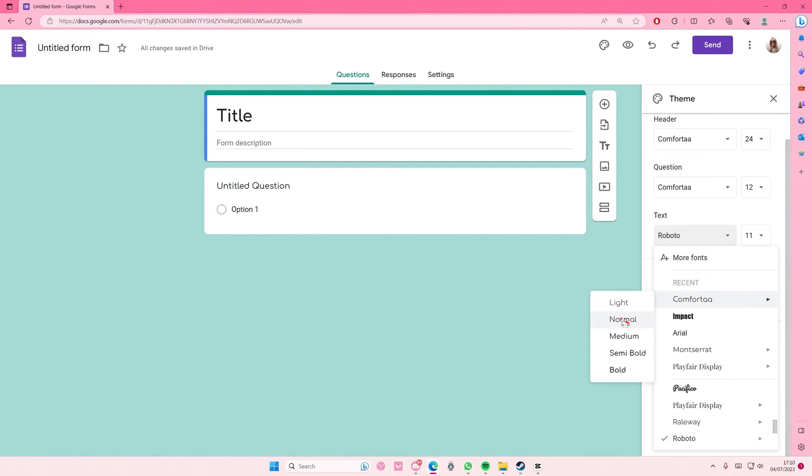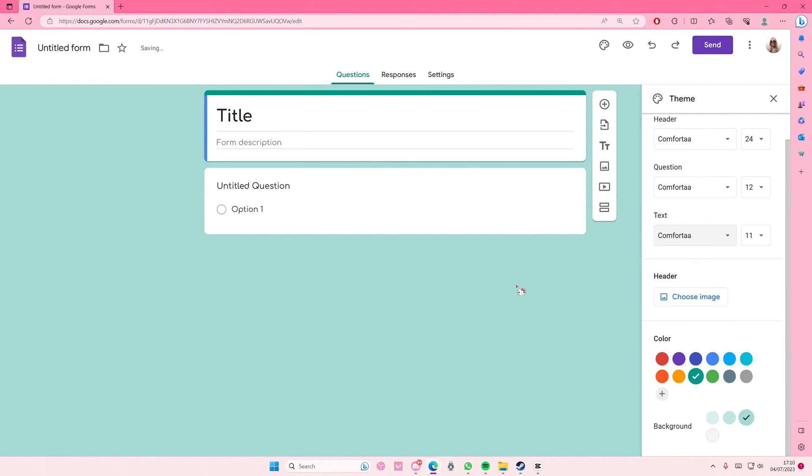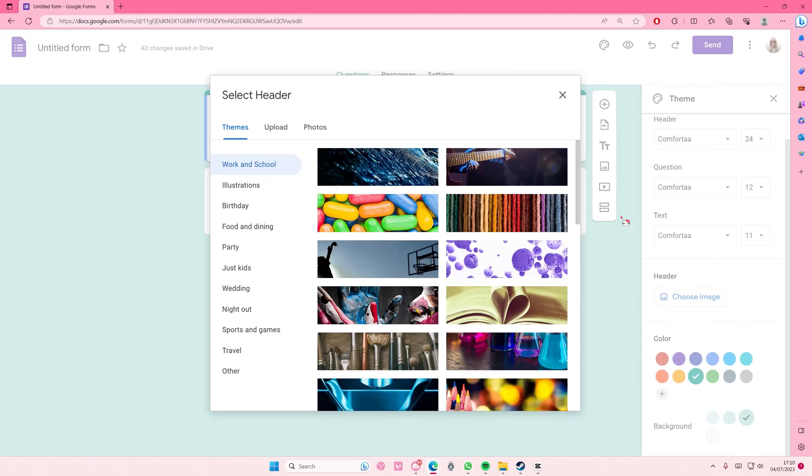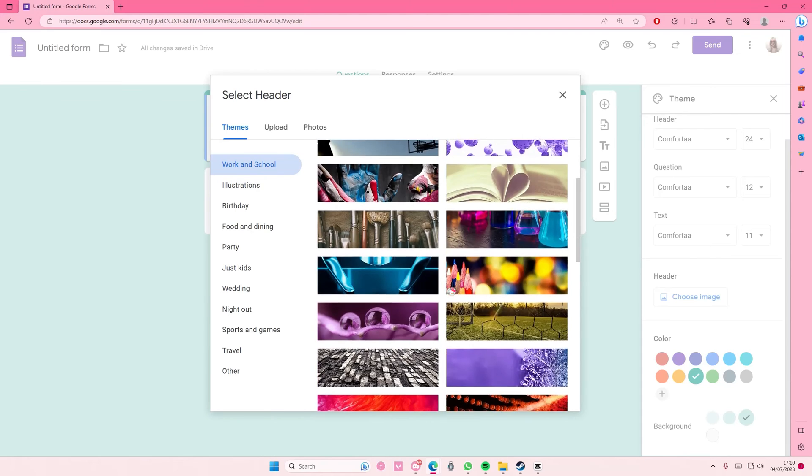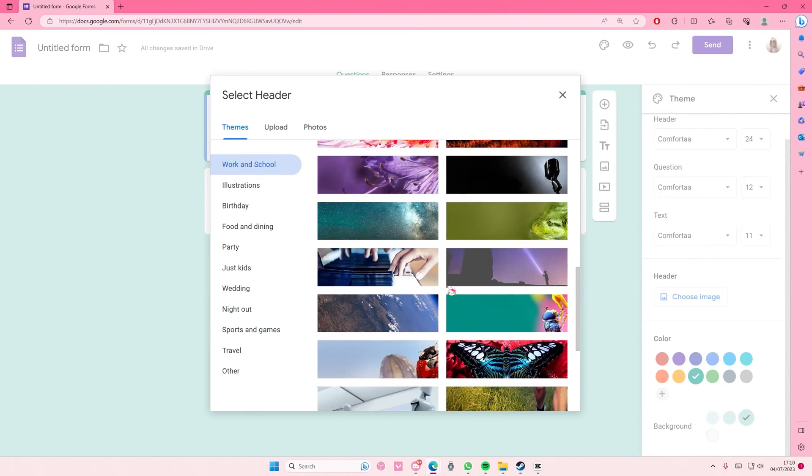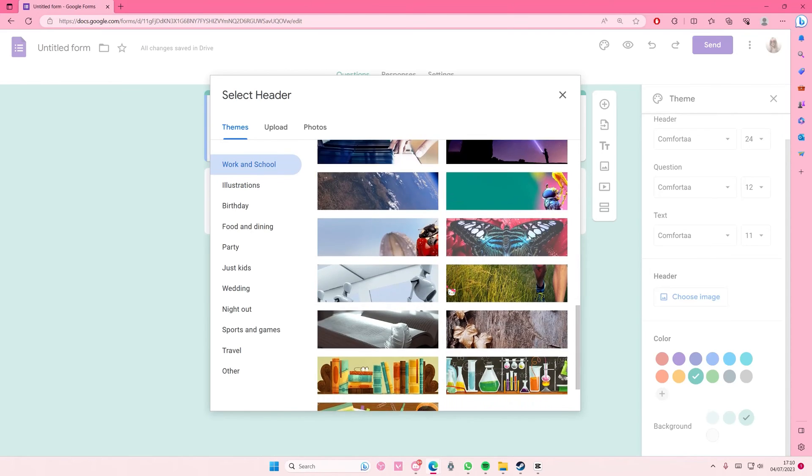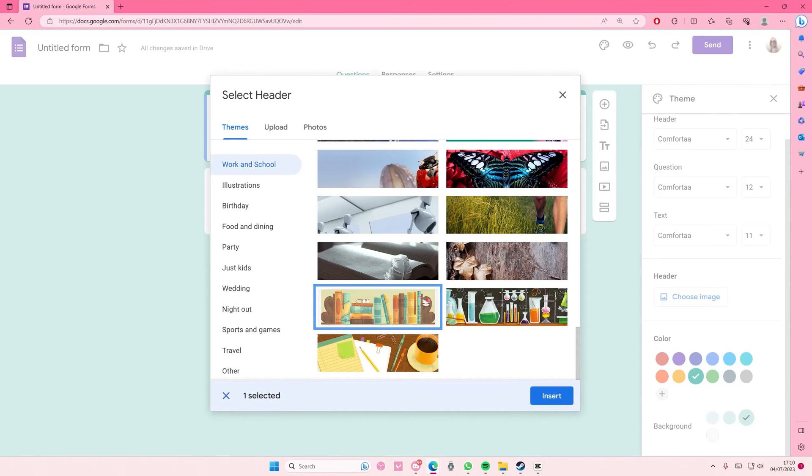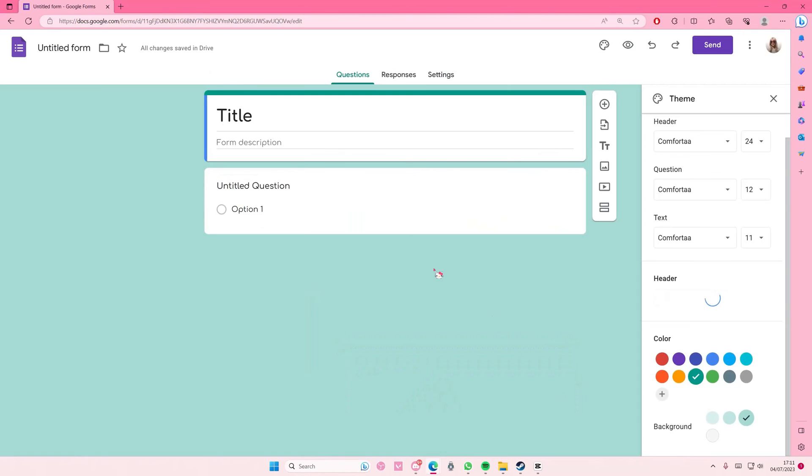I think it's the most clean one that I like. I think you can also choose an image for your header here if you'd like to. There's work and school, so I'm just going to select one from there to just make it neat, like this one for instance, and then press insert.